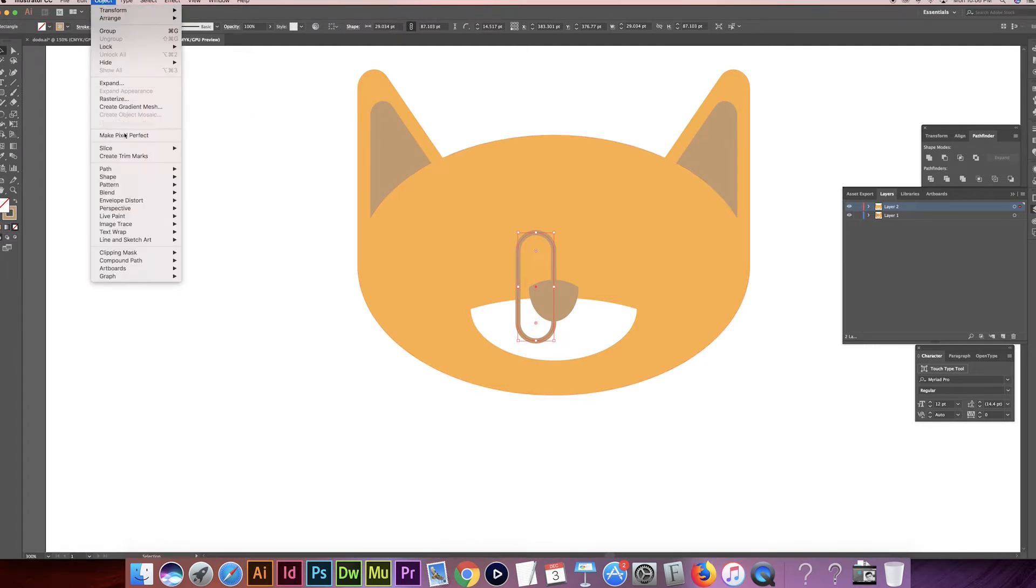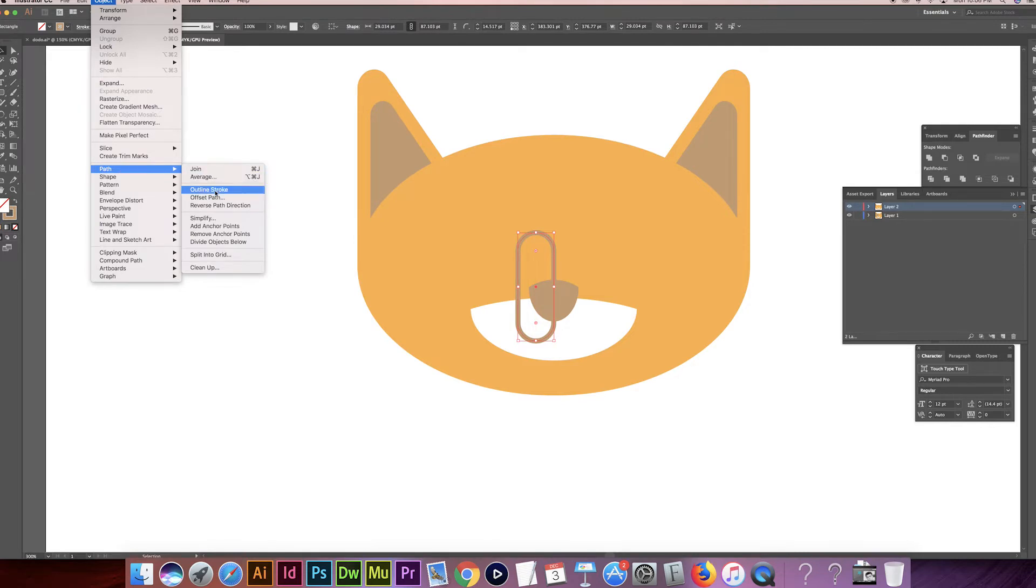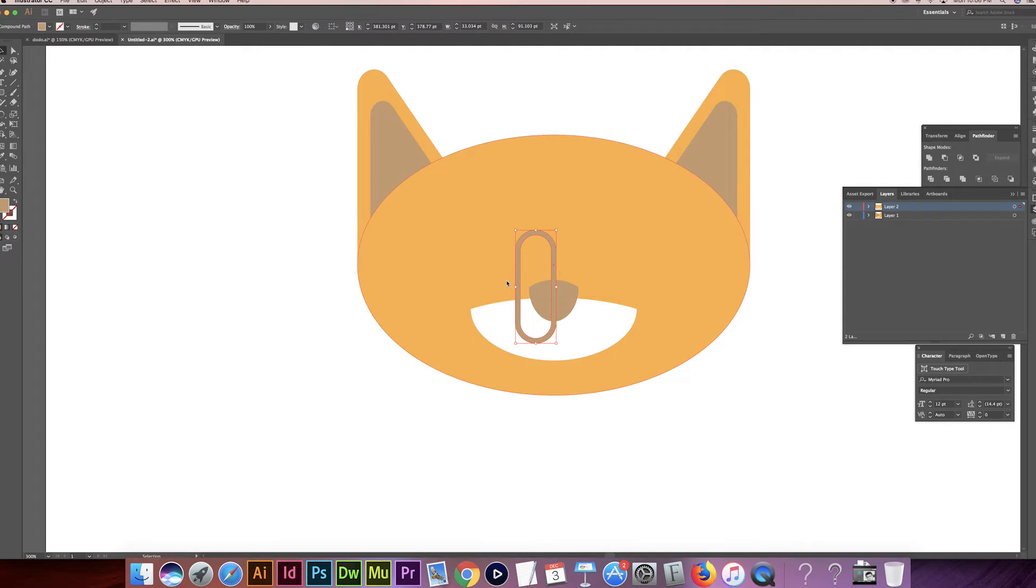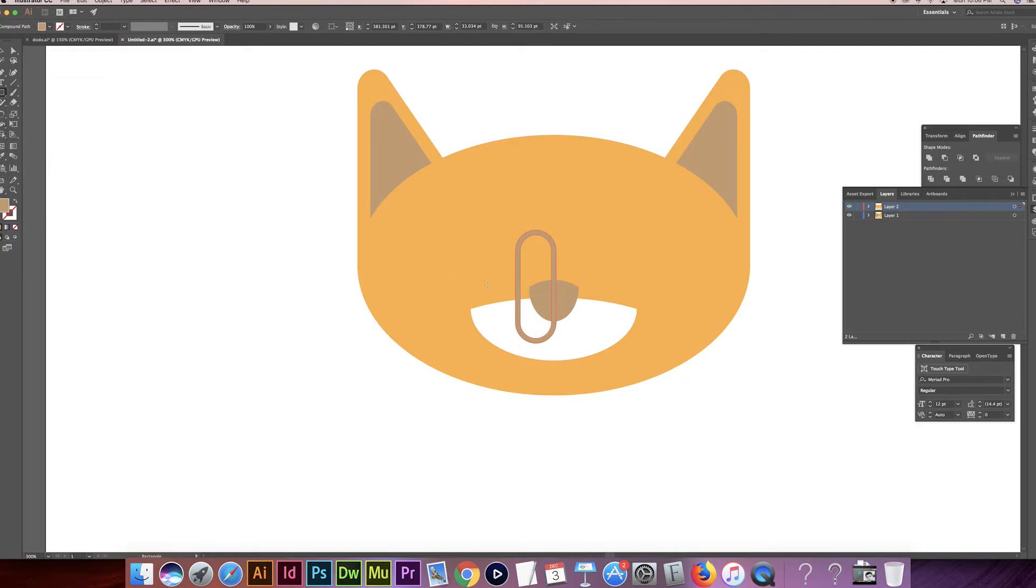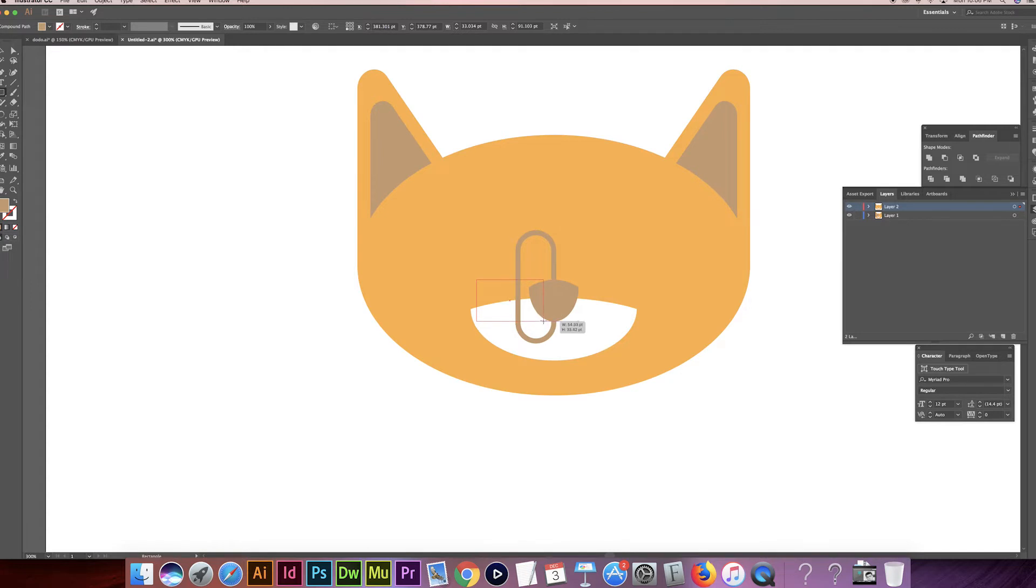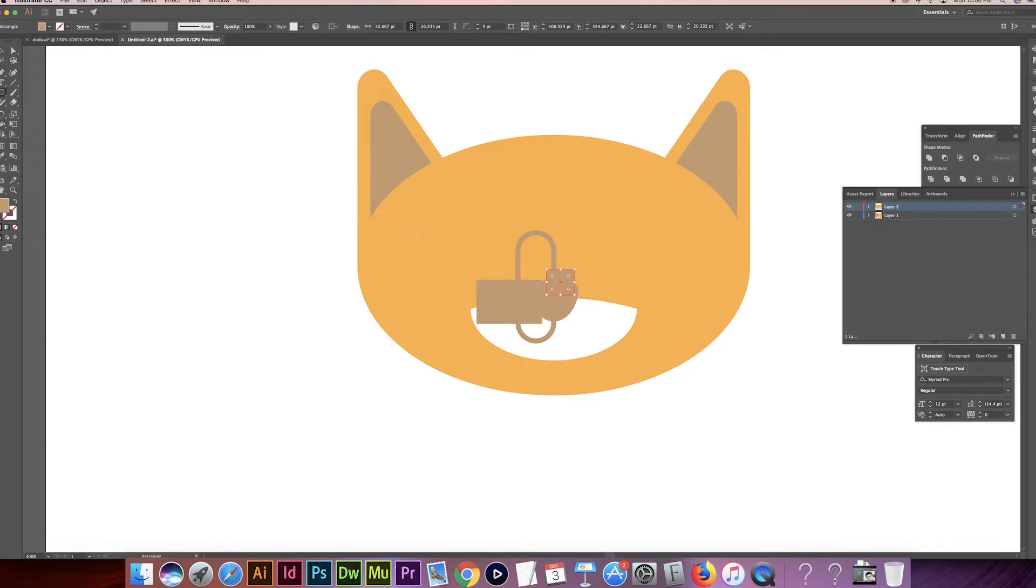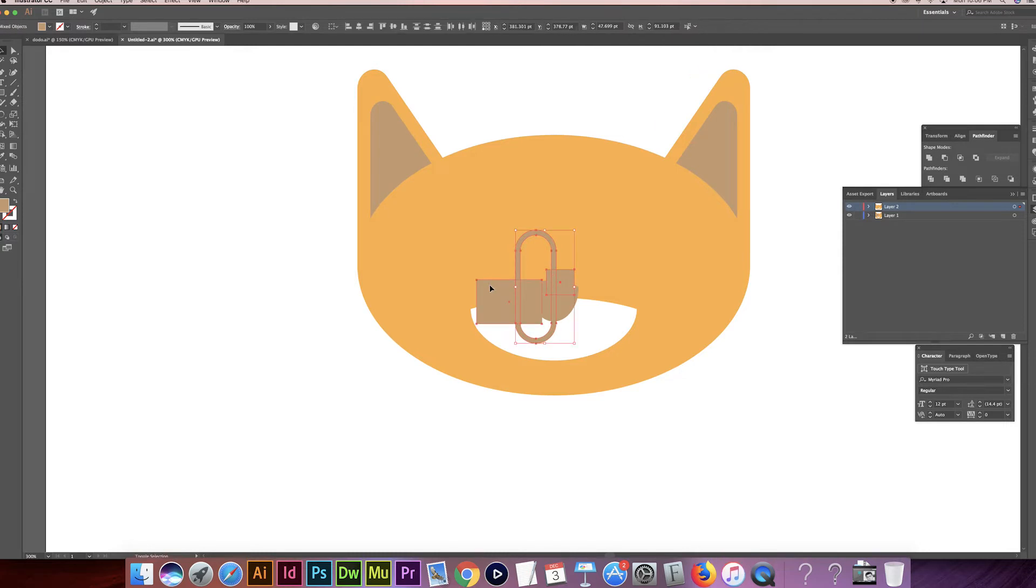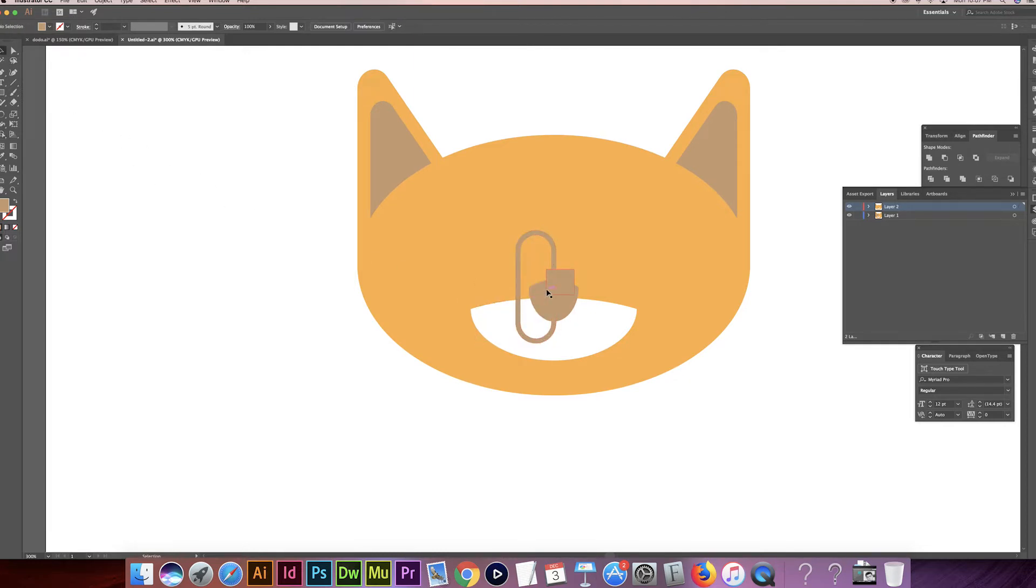And then I'm going to go to Object, Path, Outline Stroke. So now this is its own shape as opposed to a stroke. And I'm going to grab just a rectangle again. And I'm going to see here. Right about there. And just do another one right there. It's fine. I'm going to use the Shape Builder tool again. I want this shape right here. So I clicked on it. So now it's its own shape. Get rid of all this. So there we go.